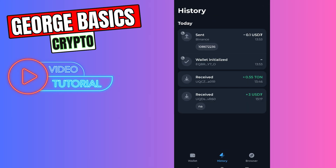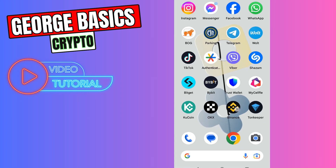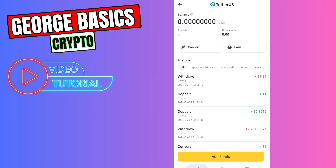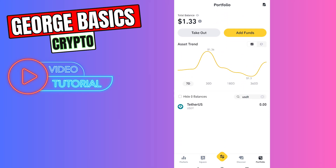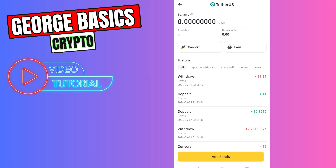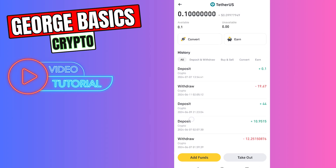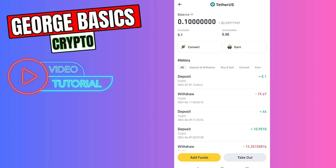And as you can see, we successfully sent our USDT from TonKeeper to our Binance account. Now I will wait a few minutes and show you the confirmation on my Binance. Let's check — I have 0 USDT right now. And as you can see, guys, in just one minute, we received our USDT on our Binance account.